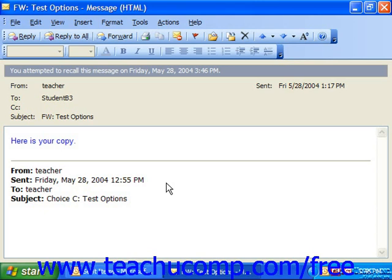It's very similar to the read receipt in the email options lesson that we looked at, where you can choose whether or not to send a response or a read receipt when someone requests one from you.